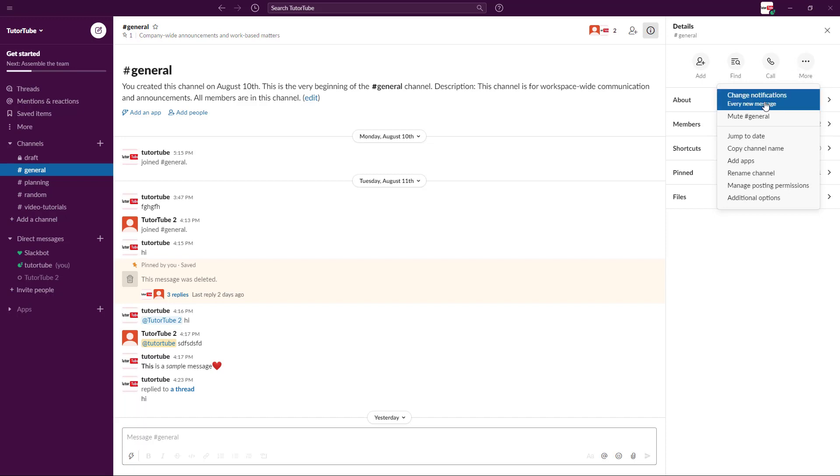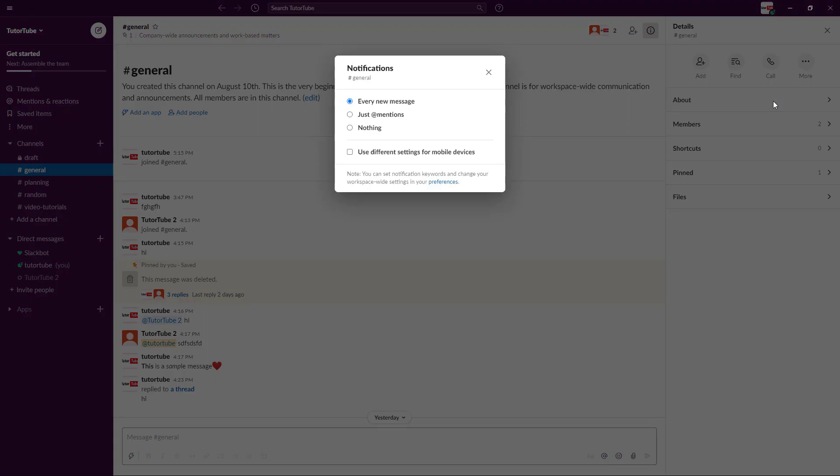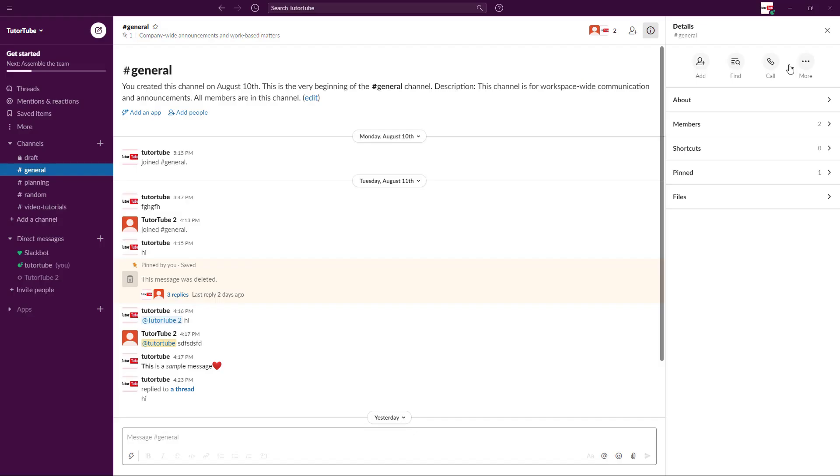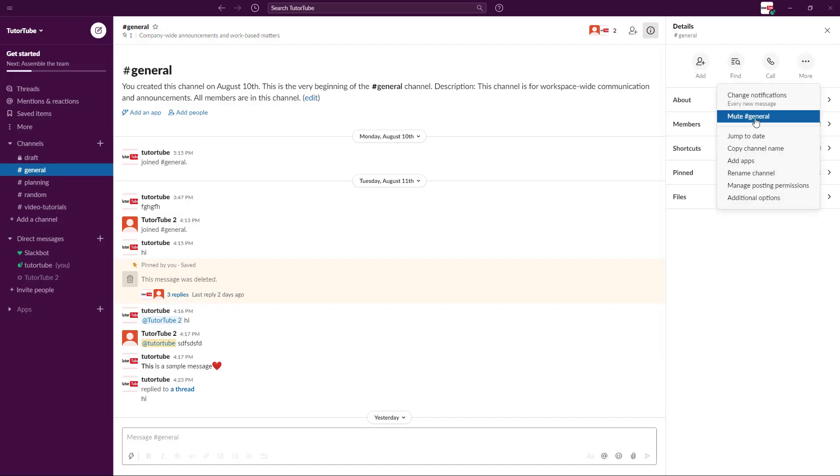You can change notification for this particular channel. For example, if you don't want notification for every new message, you can simply go over here and choose, let's say, just mention. So only when someone mentions you, you get the notification. By default it has been set as new message.